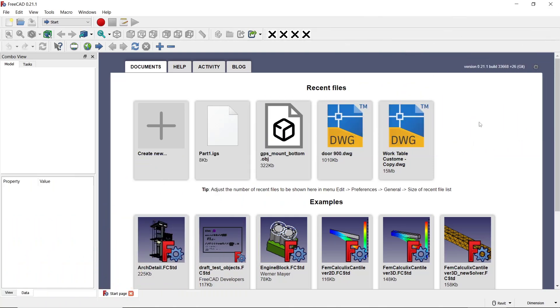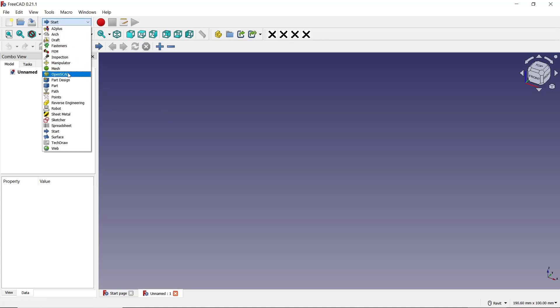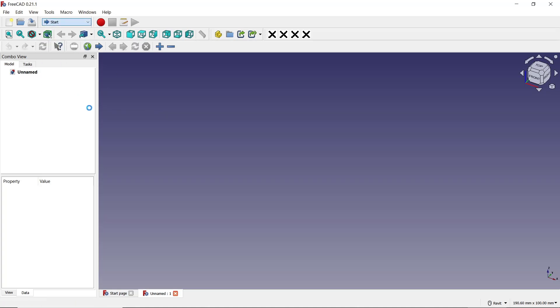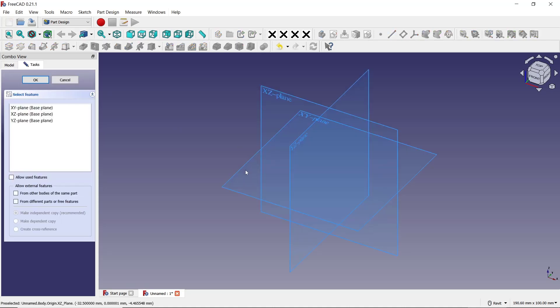Hello everyone, today we are going to learn a basic FreeCAD tutorial on how to cut an object. I will create a new part, change into Part Design, add body, create sketch, and choose top plane as an example.